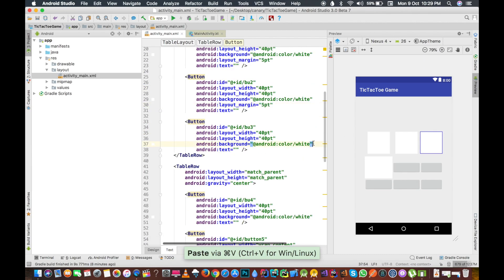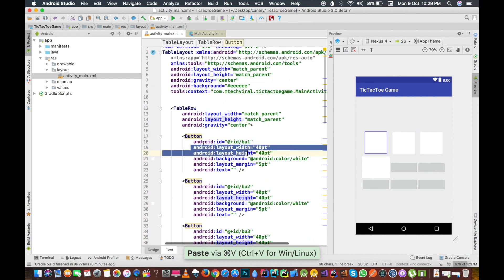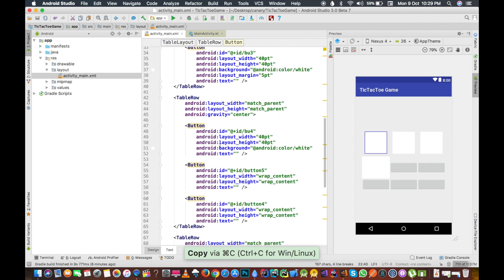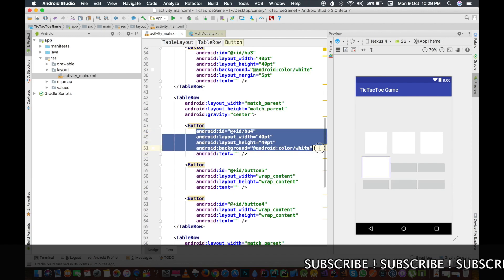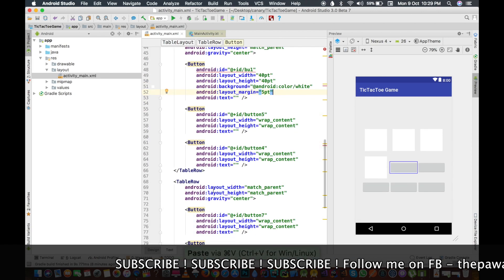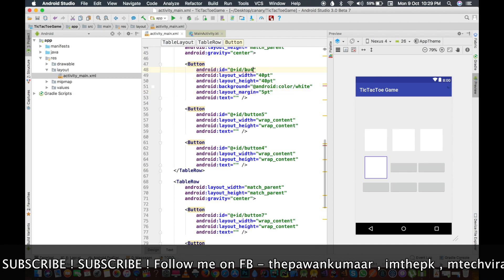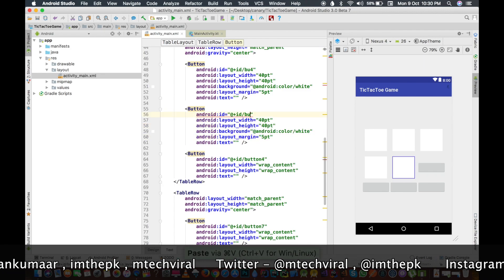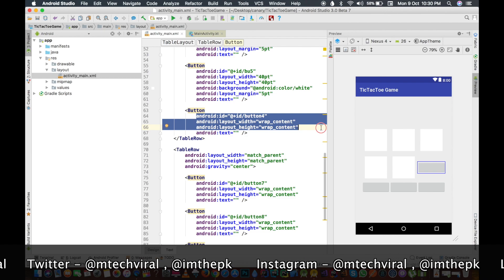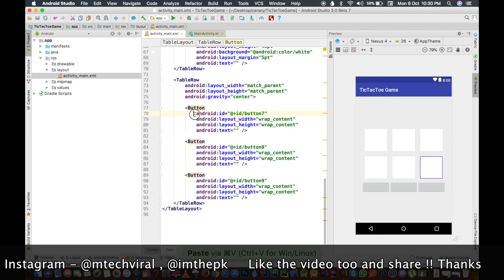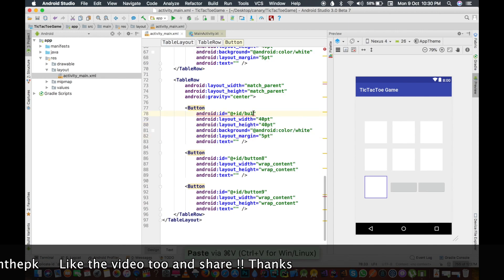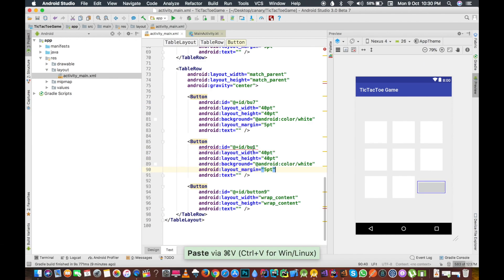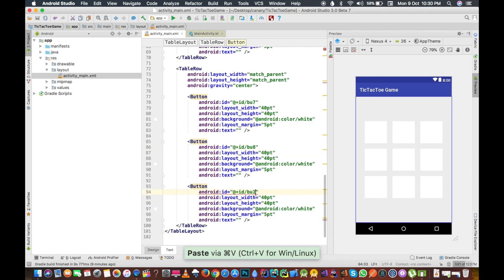We will now move to the second row and we will add here. So now this is button four bu4, this is bu5, this is bu6, this is bu7, and this is bu8, and the last one is bu9.